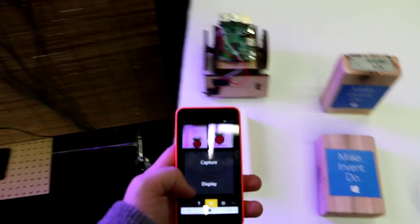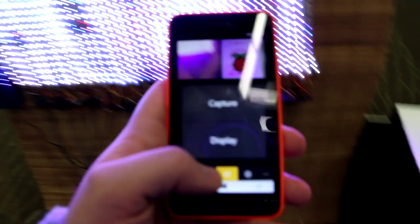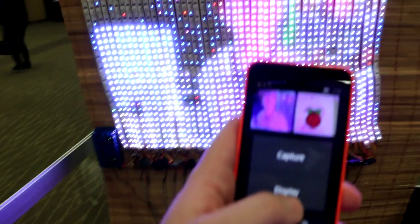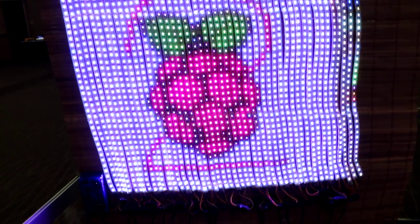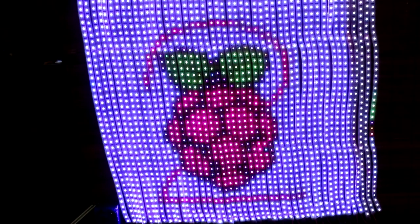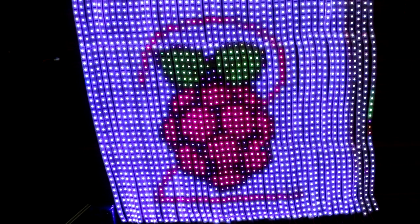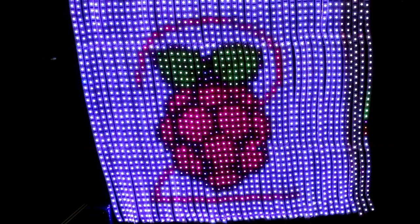Once we choose an image we like, we press the display button. This sends the RGB data strip by strip to the Arduino to be displayed on the curtain.